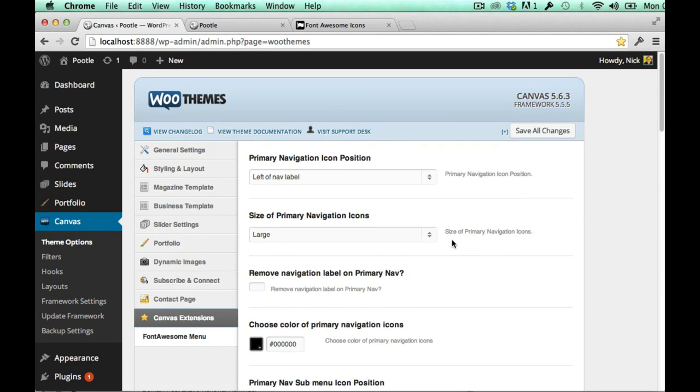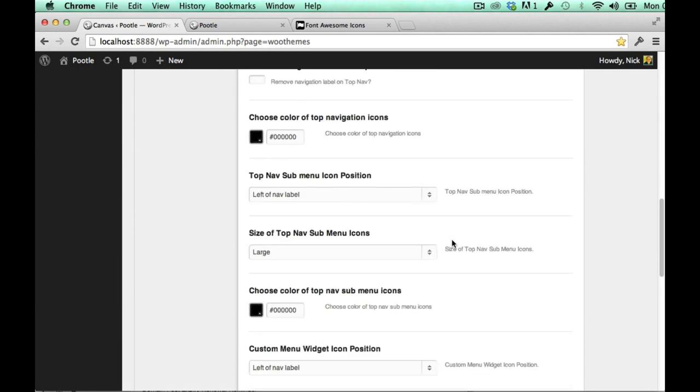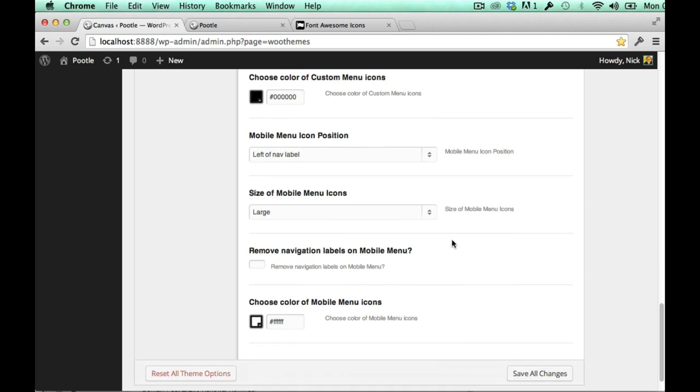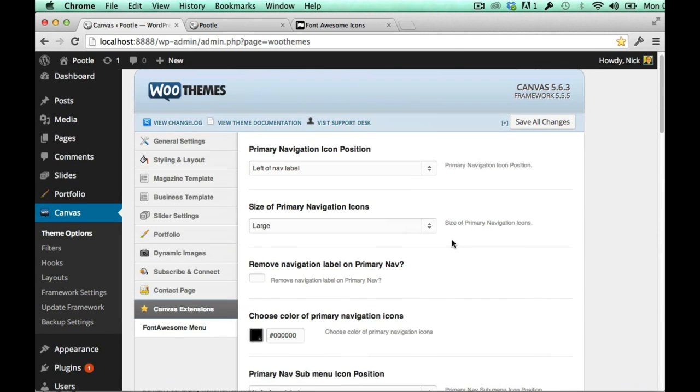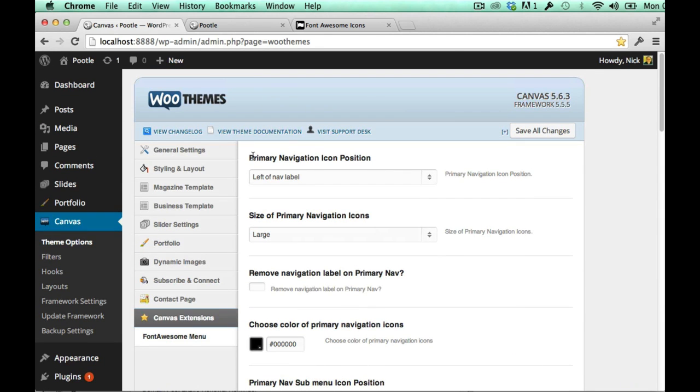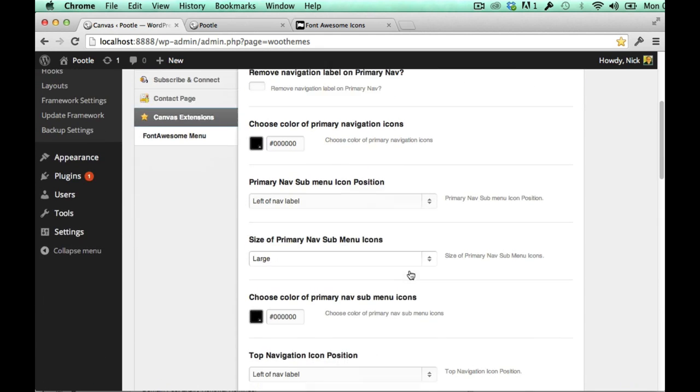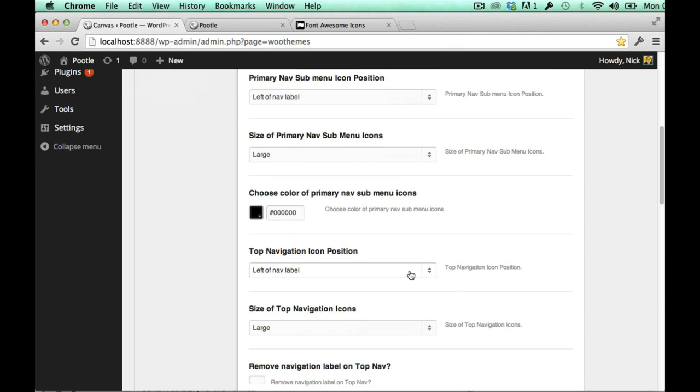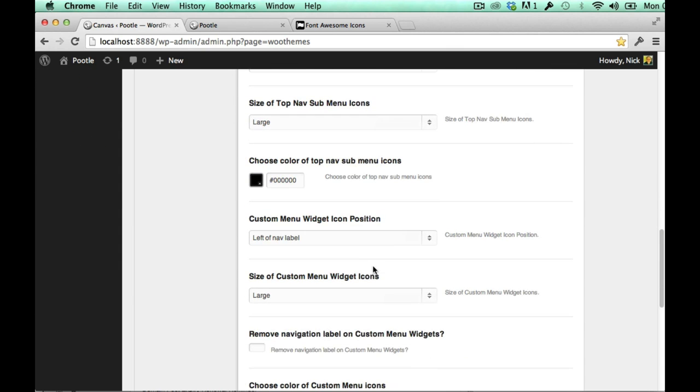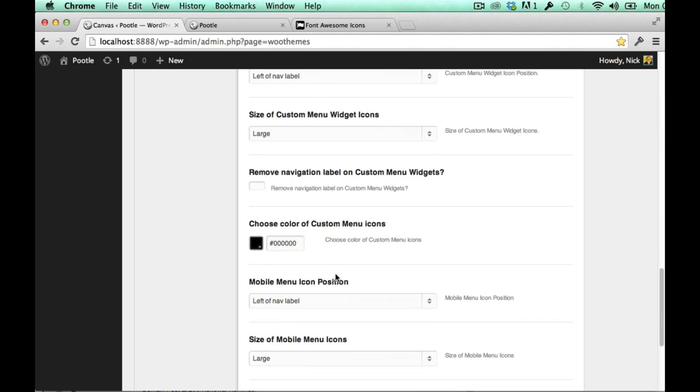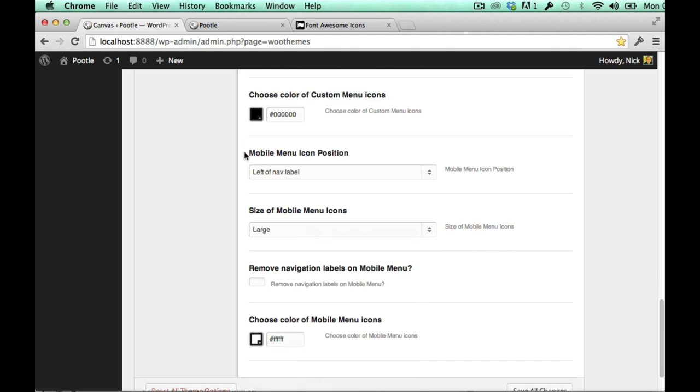Font awesome menu has tons of options but they mainly center around four menu areas: the primary navigation, the top navigation, the custom menu widget so you can actually put menus into widgets and have icons displayed, and also the mobile menu.